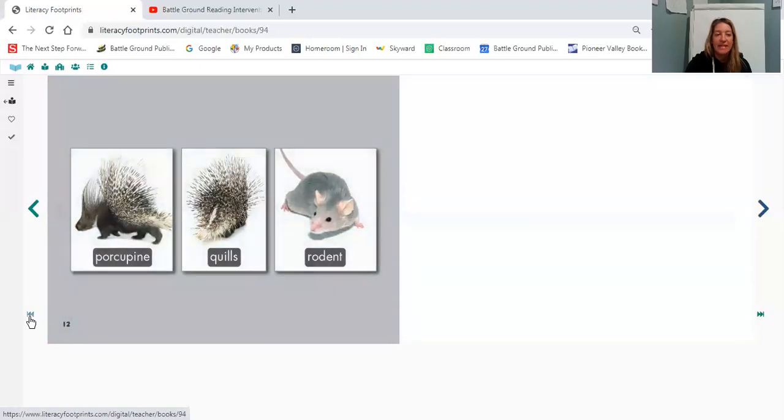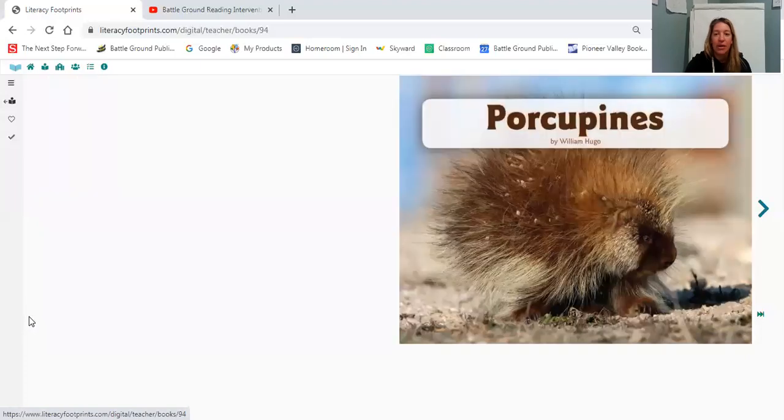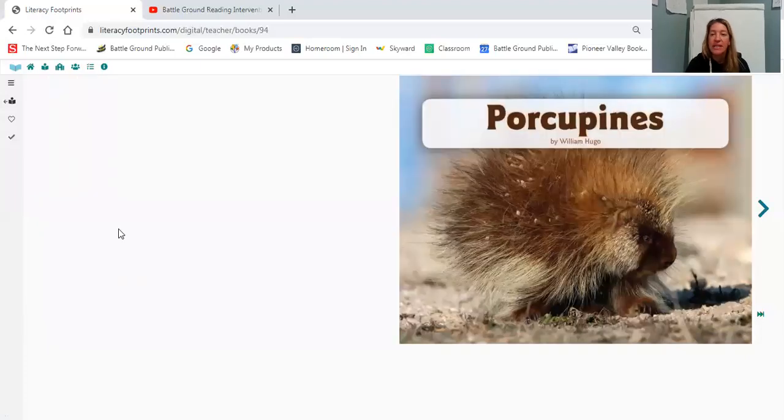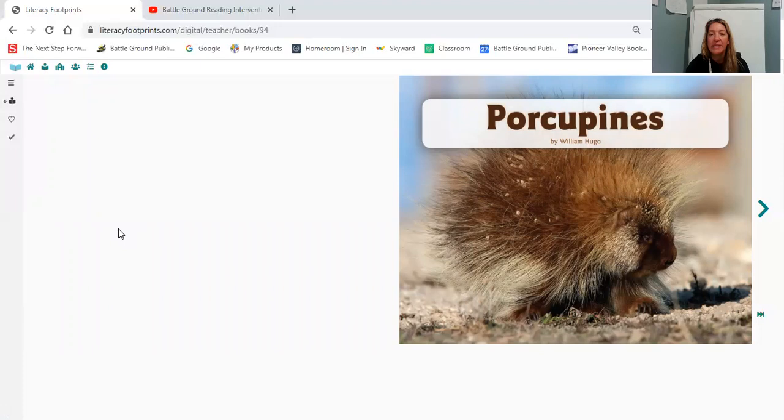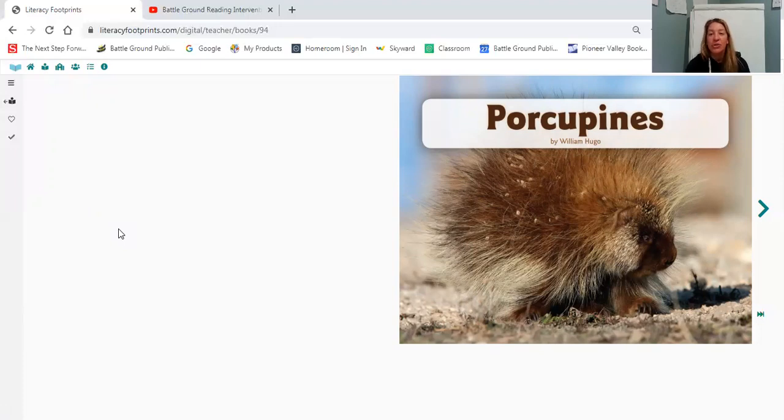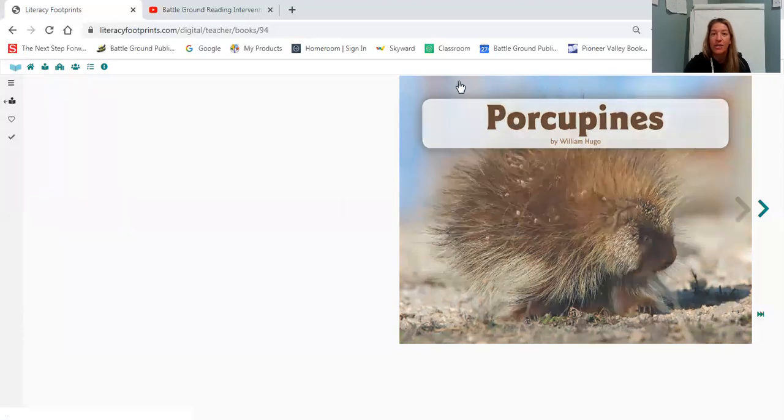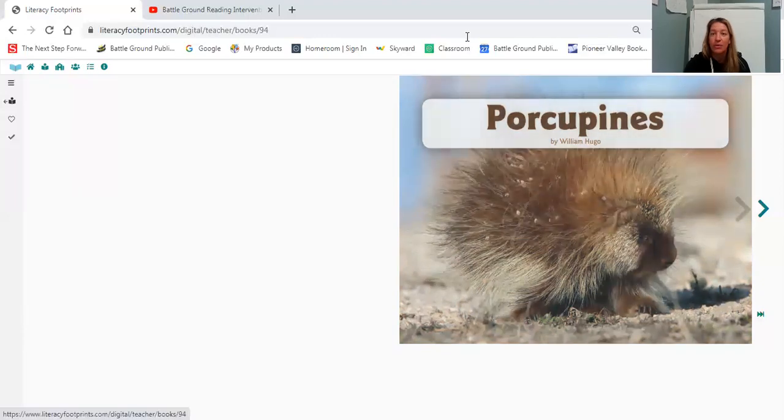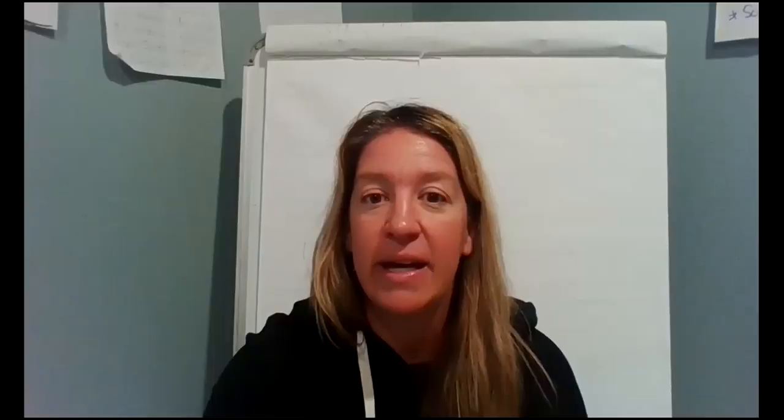All right. And that's the end of our book. Boys and girls, thank you for reading our book, Porcupines. I hope that you enjoyed our book. I challenge you to do some writing about our book today. Maybe you could write a fact that you enjoyed or that you learned about porcupines. I also challenge you to rewind this video, take the volume down and read the book again by yourself.